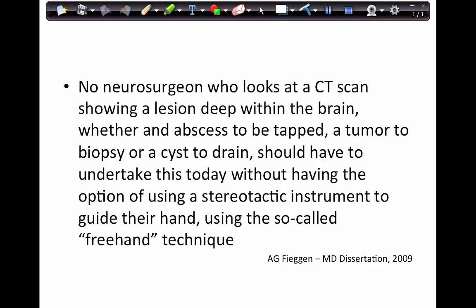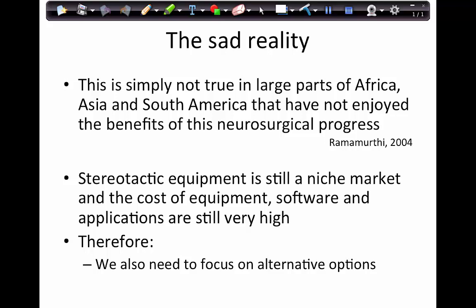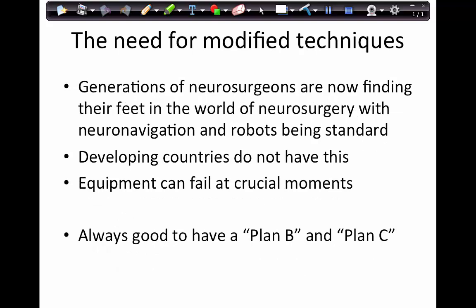As Professor Ramamurti said in 2004, it's simply not true in large parts of Africa, Asia, and South America that these benefits of progress have been enjoyed. Stereotactic equipment is still a niche market and the cost of equipment, software, and applications remains very high. So we need to focus on alternatives, and I'm going to shed light on what the other options are in developing countries like mine.